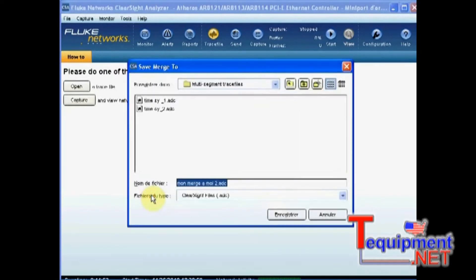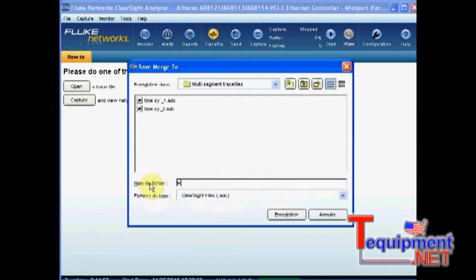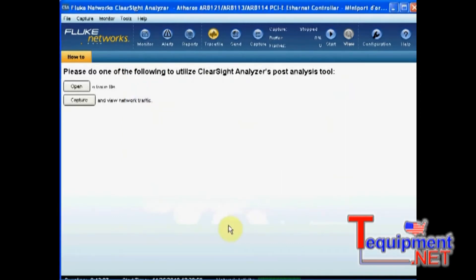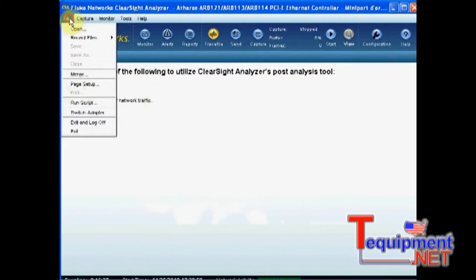Now let's actually merge them into one file, which I will call my merged file. So let's open my newly merged file.